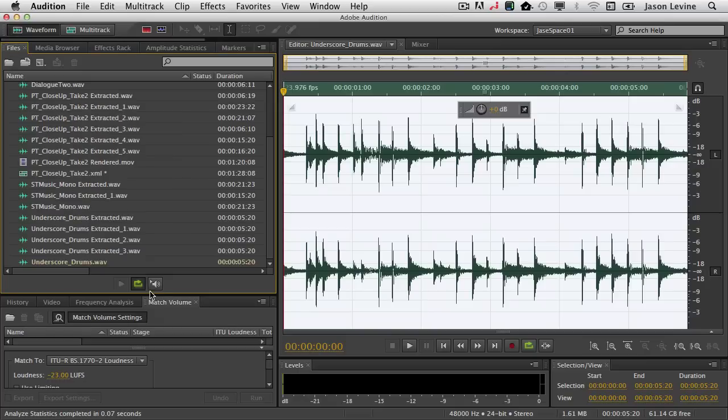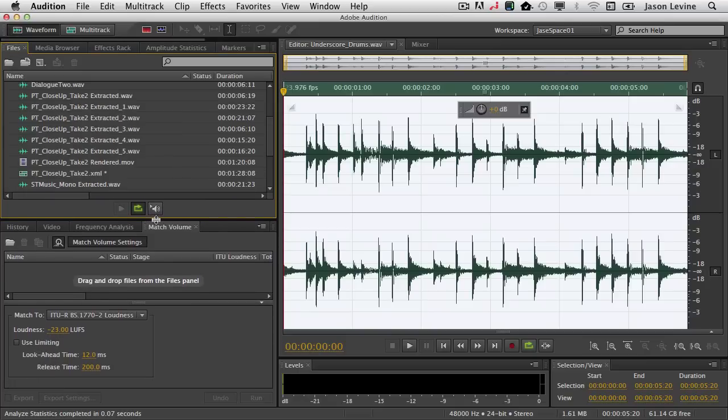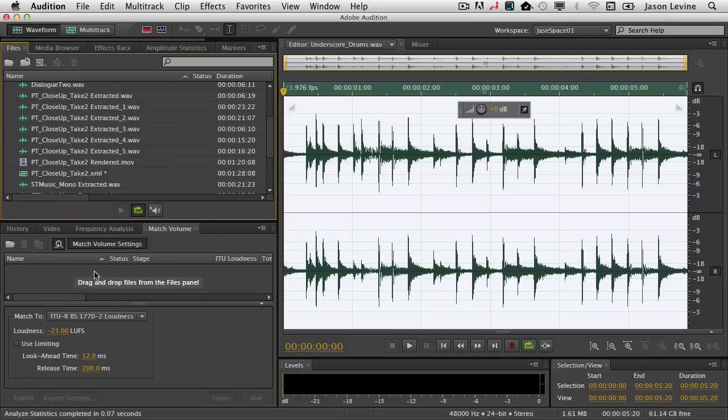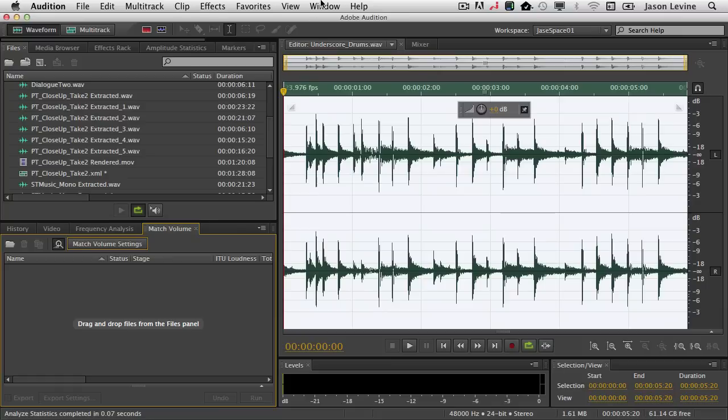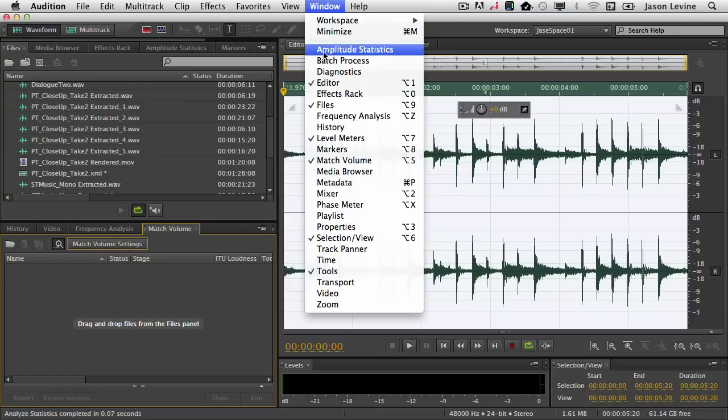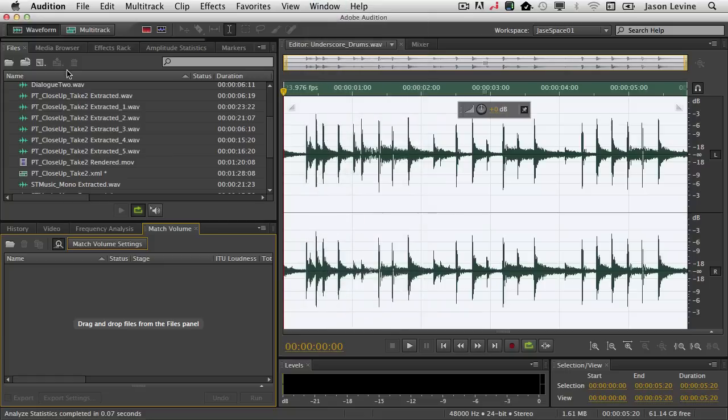But once I'm in the position where, okay, now I've got my final audio, I'm doing my mastering, I'm doing my finishing, now I want to make my final soundtracks or just individual pieces broadcast compliant, broadcast safe, I have a very simple way to do that using the Match Volume panel, which can also be found and docked via the Window menu.